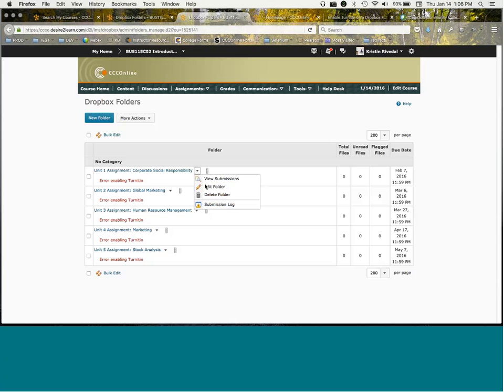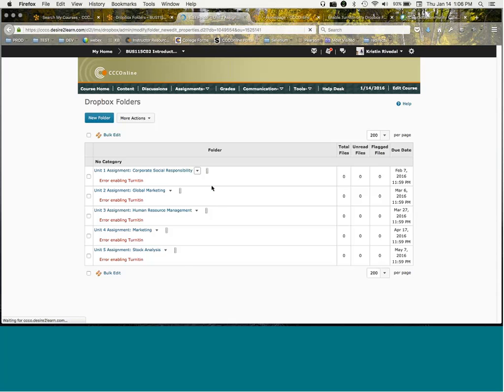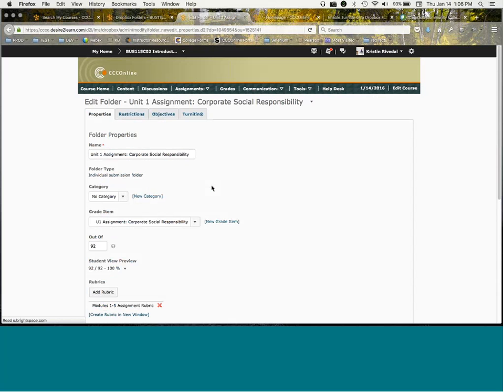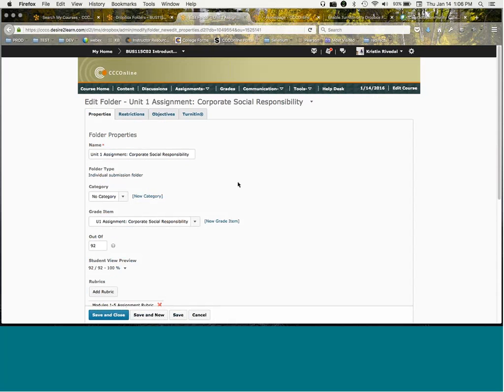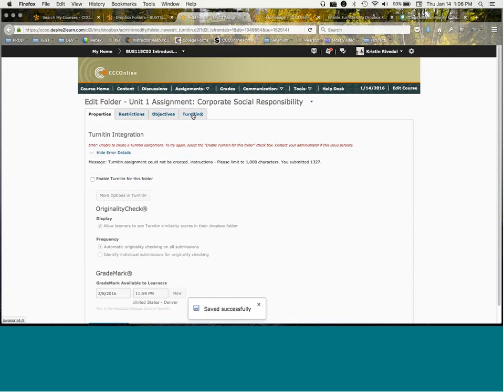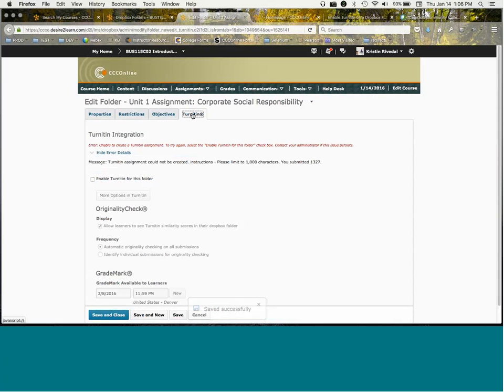I'm going to come in to edit this folder. In this case I probably will be saving this so that the instructor actually gets one Dropbox already enabled for them. When I come to the TurnItIn tab, you'll notice that's the first change - TurnItIn now has its own tab. So everything that used to be part of this properties tab is now just on the TurnItIn tab.